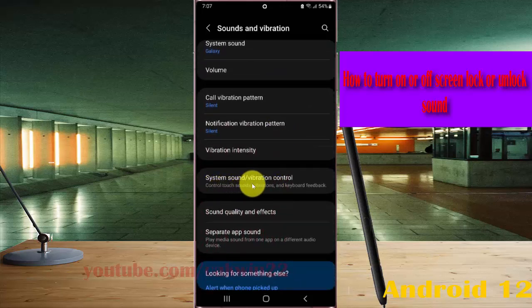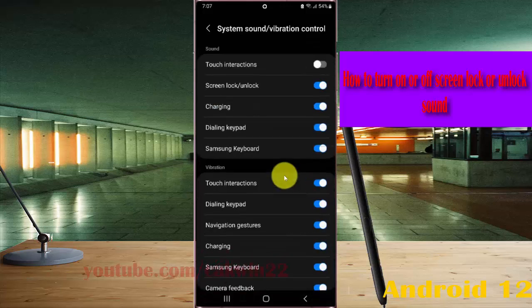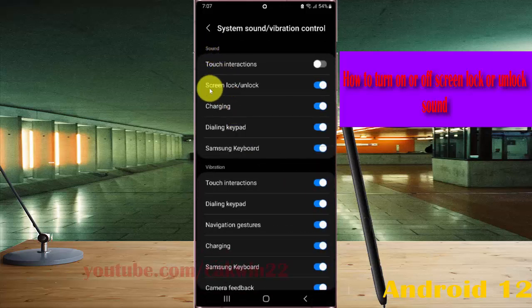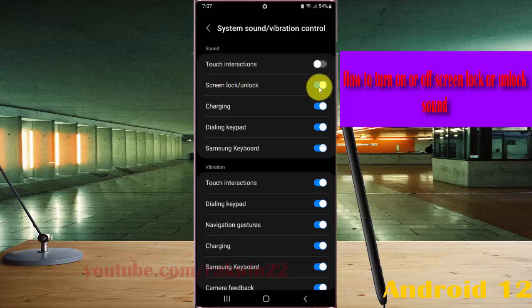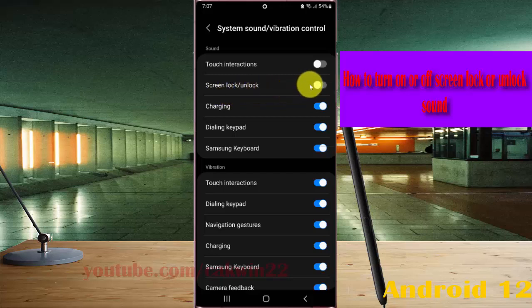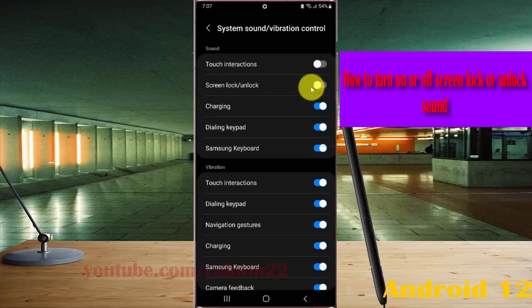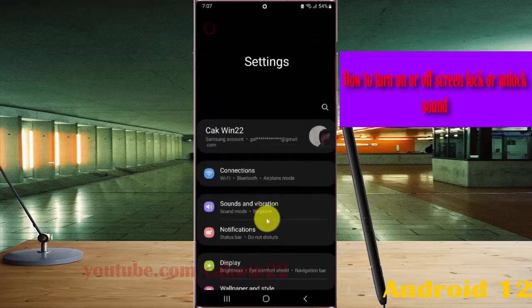Tap System Sound or Vibration Control, then under Sound, tap the Lock Screen Lock or Unlock switch. Tap the switch until blue to turn on the screen lock or unlock sound, or tap the switch until grey to turn it off. Thank you for watching, have a nice day.